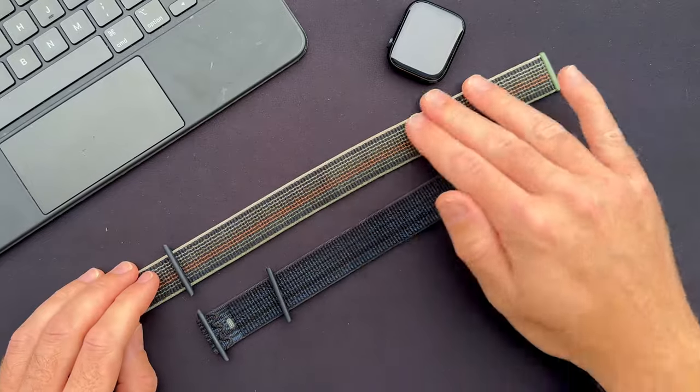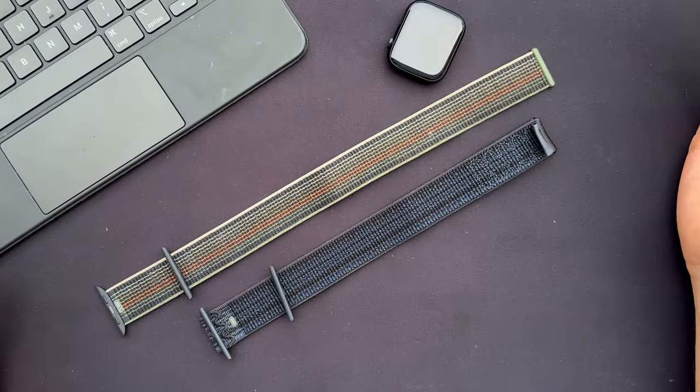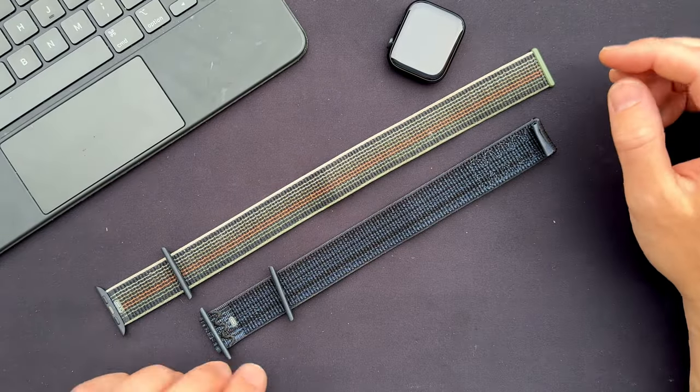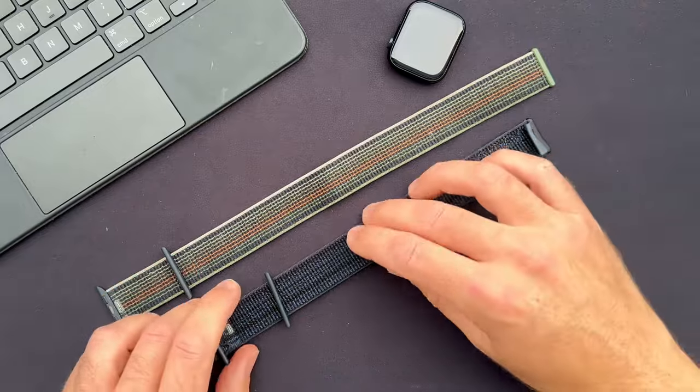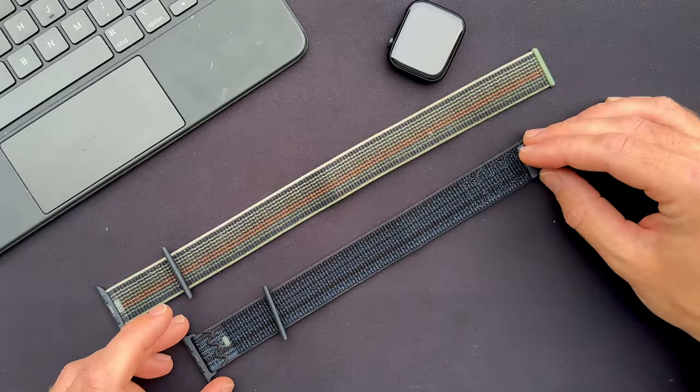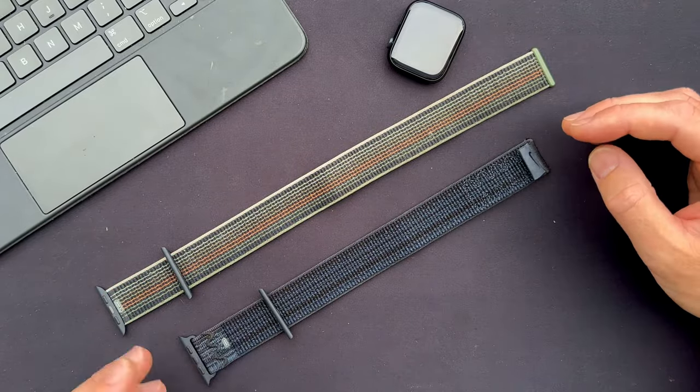So you might wonder why this is so long. That is because it's the XL version. The regular Sport Loop comes in the same size as this new Nike Sport Loop does as well.